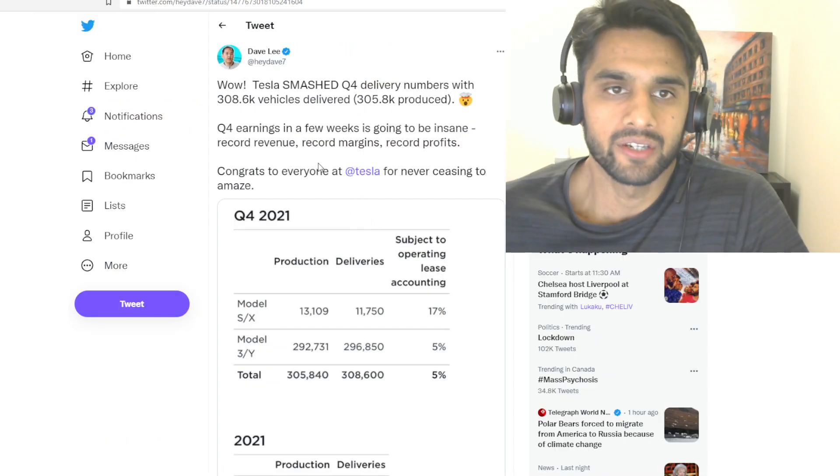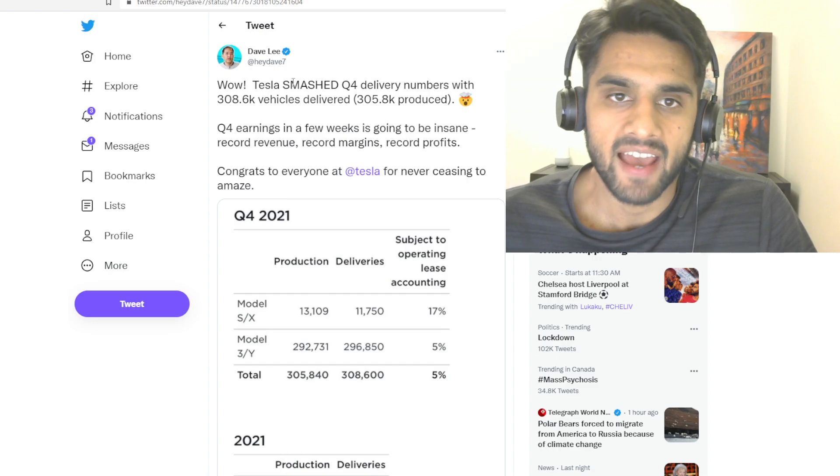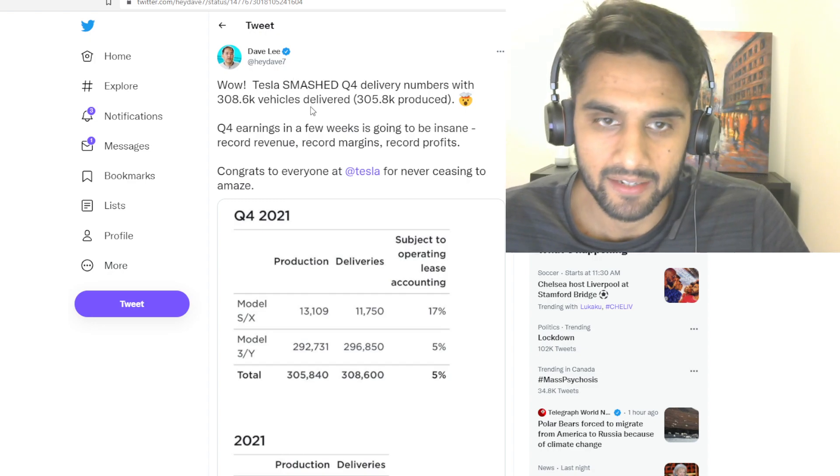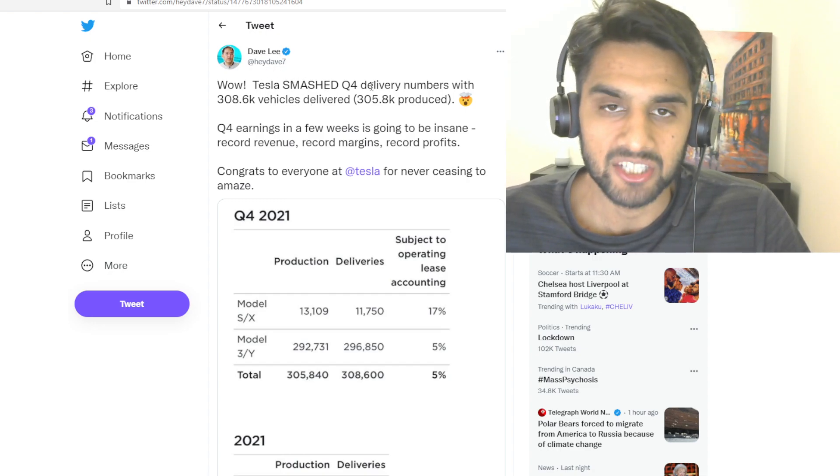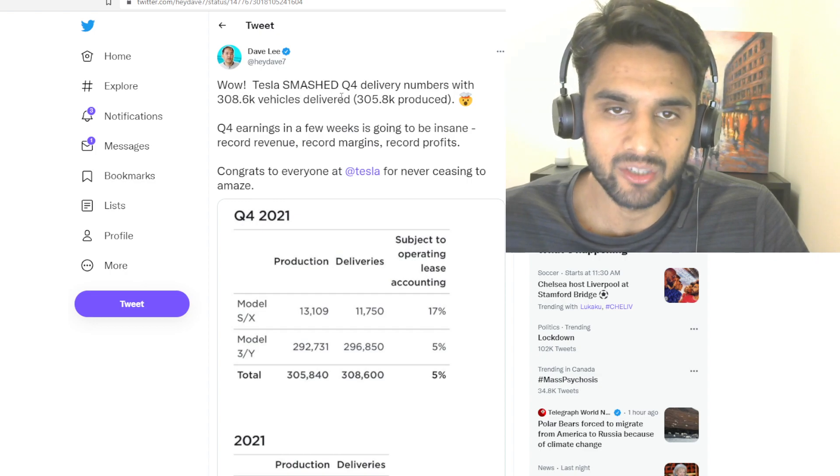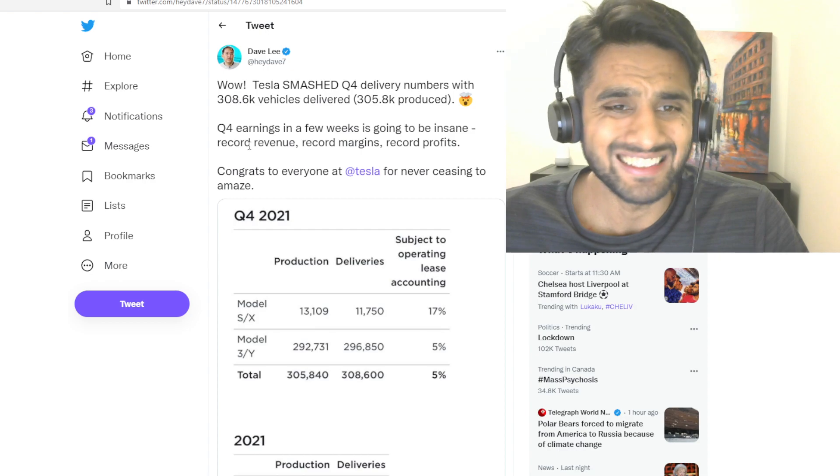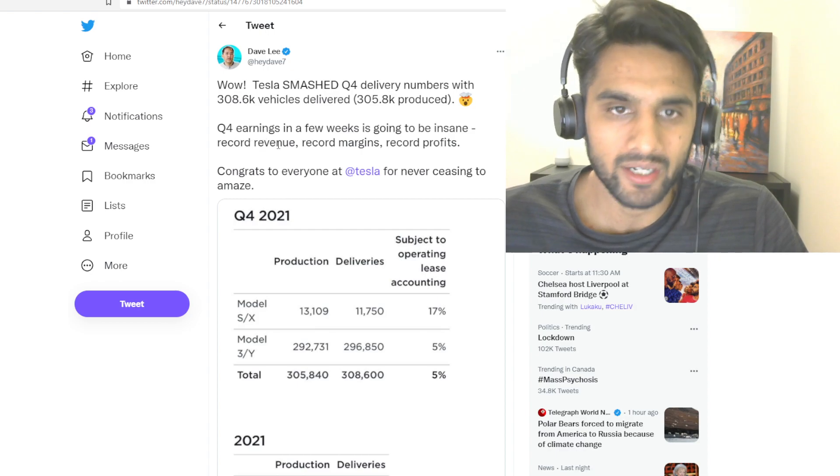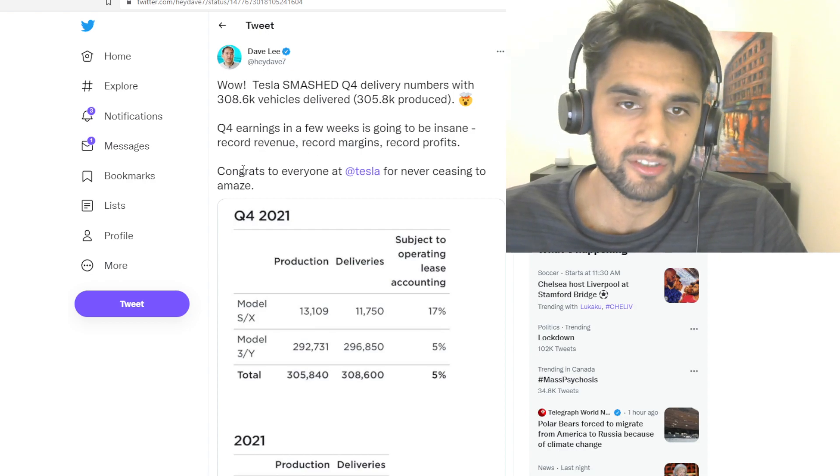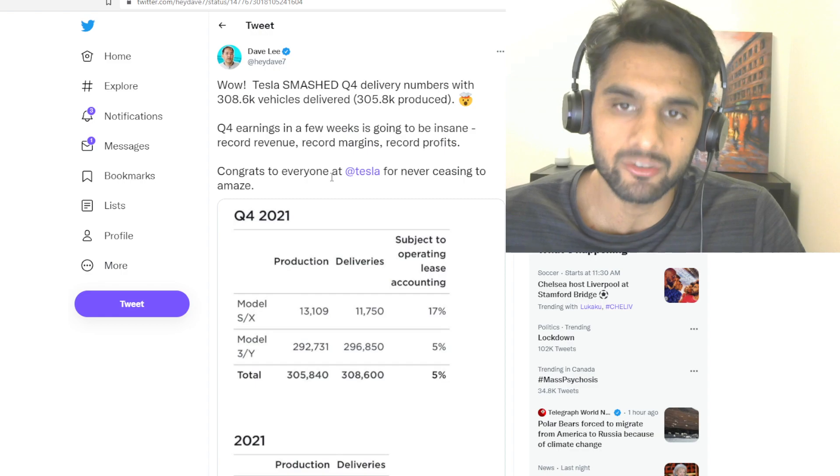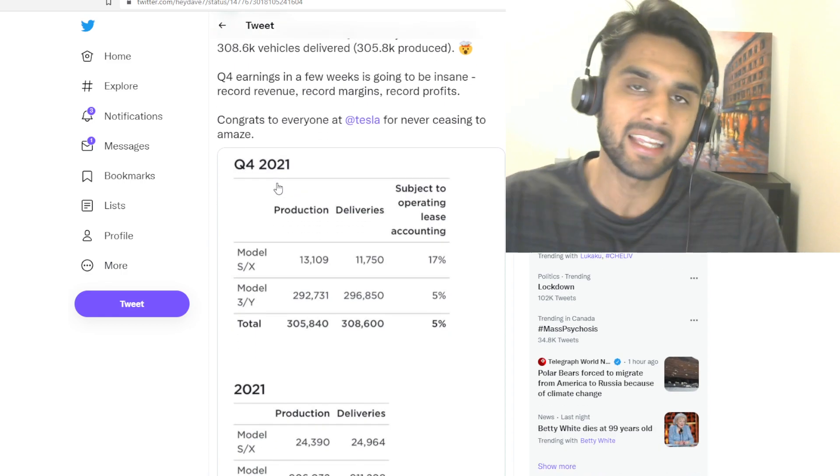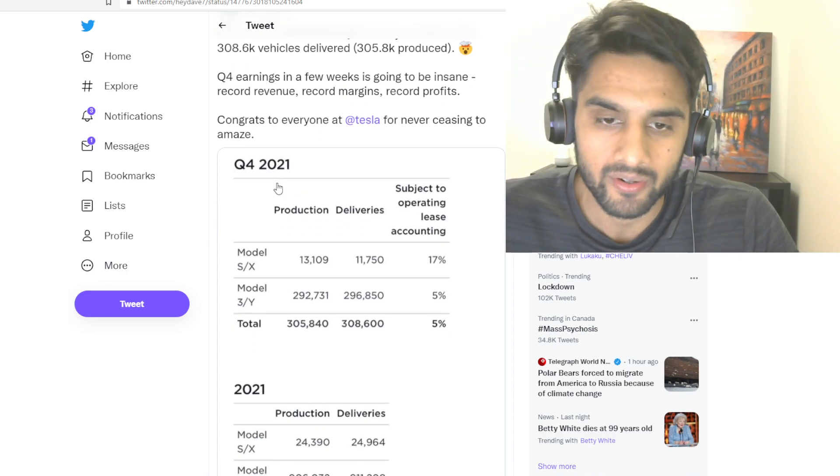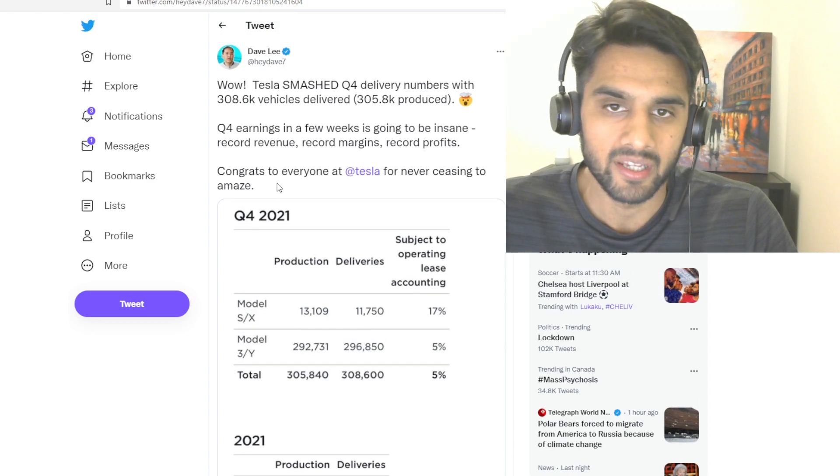Let's take a look at some reactions here. Let's take a look at Twitter. Dave Lee, obviously a big fan of Tesla, said 'Whoa, Tesla smashed Q4 delivery numbers with 308,600 vehicles delivered. Q4 earnings is going to be insane - record revenue, record margin, record profits. Congrats to everyone at Tesla for never ceasing to amaze.' So breaking records, amazing news here, and this is a great way to put it.